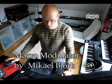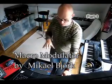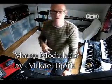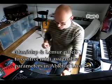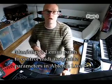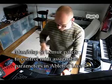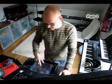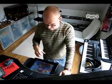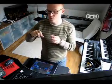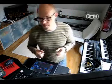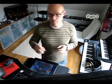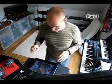Hey, I'm here to introduce the Macromodulator, which is a Max MSP patch I made for the Lemur and Ableton Live. It's all about step sequencing or using step sequencing to modulate the macros or whatever MIDI assignable parameters there are in Live. So let me just step through the basics here.